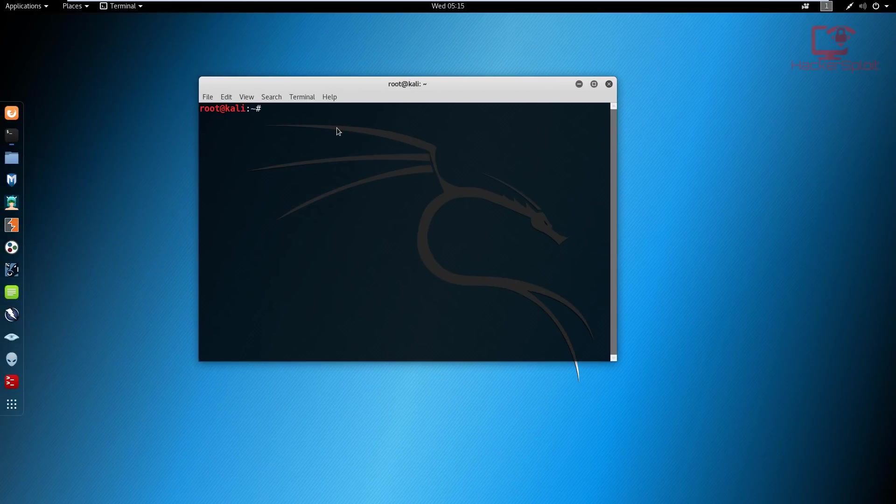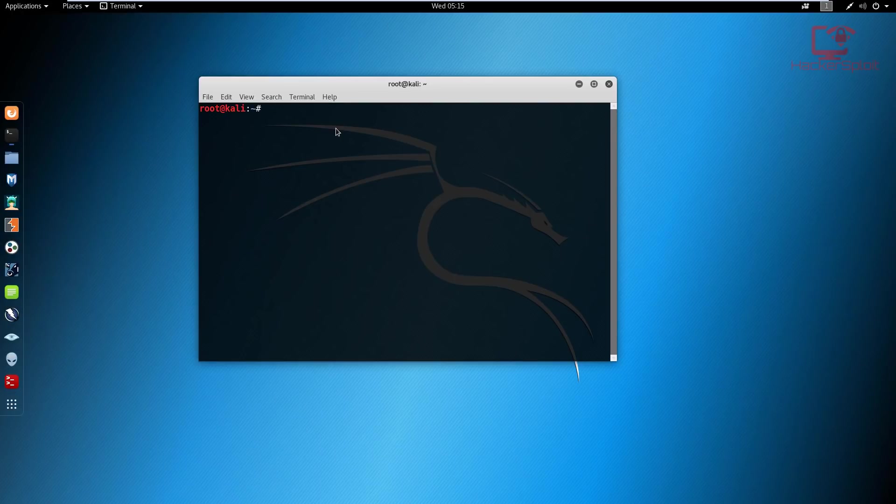Alright, so this tool, it's simply the command LBD followed by the domain that you want to scan. Alright, so we in this case are going to use bbc.com just for the purpose of this video. And of course, this is simply for educational purposes only.